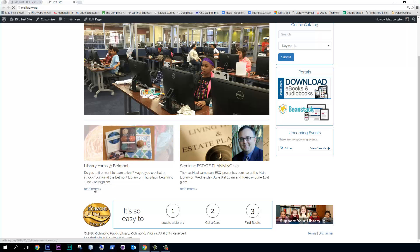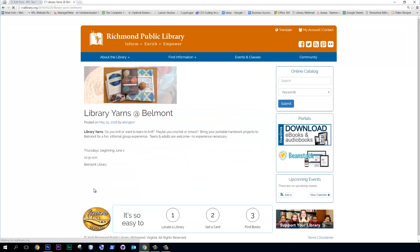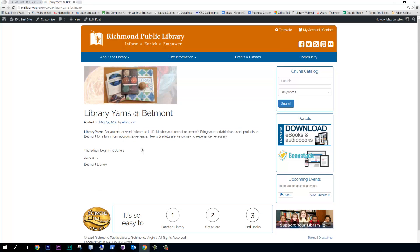You can see this is the excerpt for Library Yarns at Belmont. And then if we read more, we might see a different, yeah, and we do. We see a different set of text here.